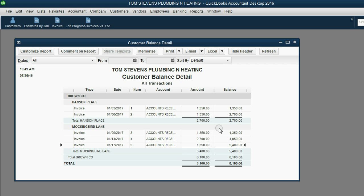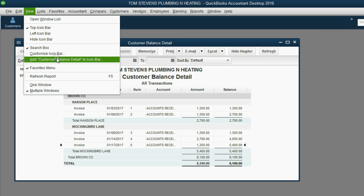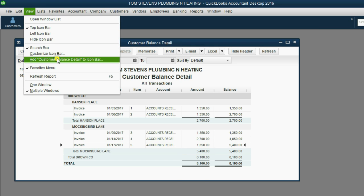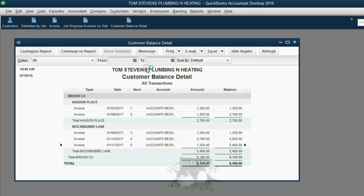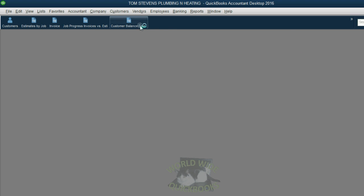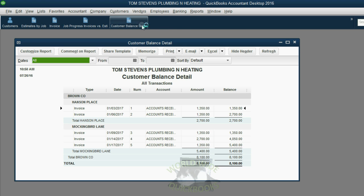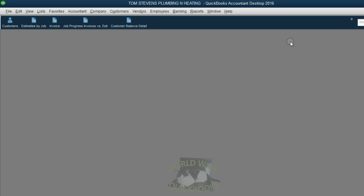To pin it up in the icon bar, we click View, Add Customer Balance Detail to the icon bar. Then click OK. Now there's a direct shortcut to the Customer Balance Detail.